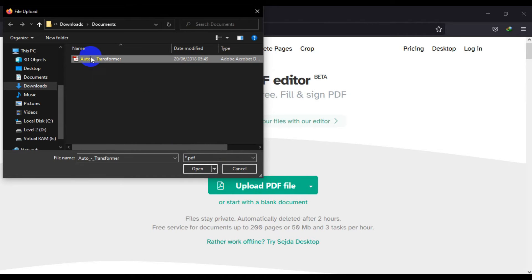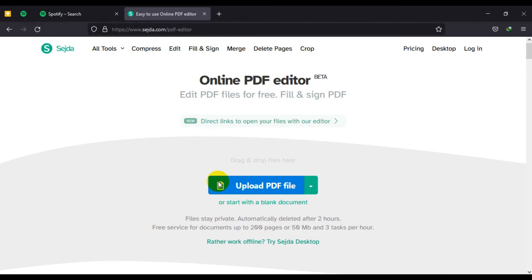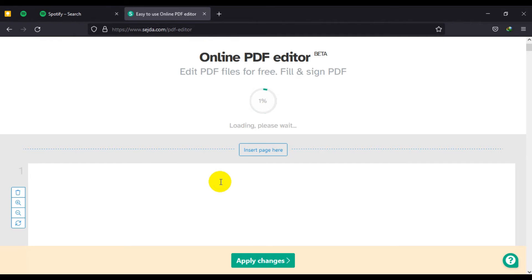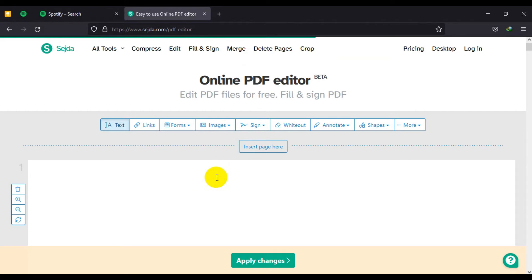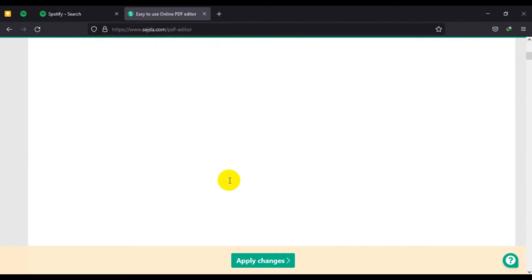let me edit this auto transformer, this document particularly. Click on open, it automatically opens up the document online.